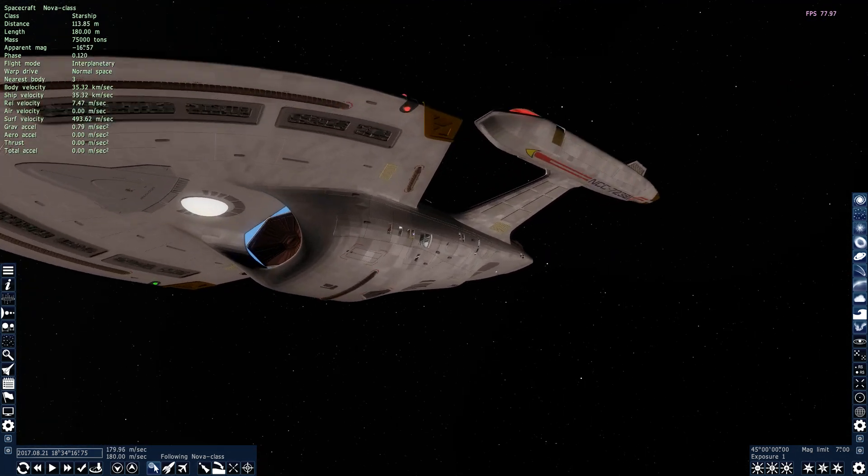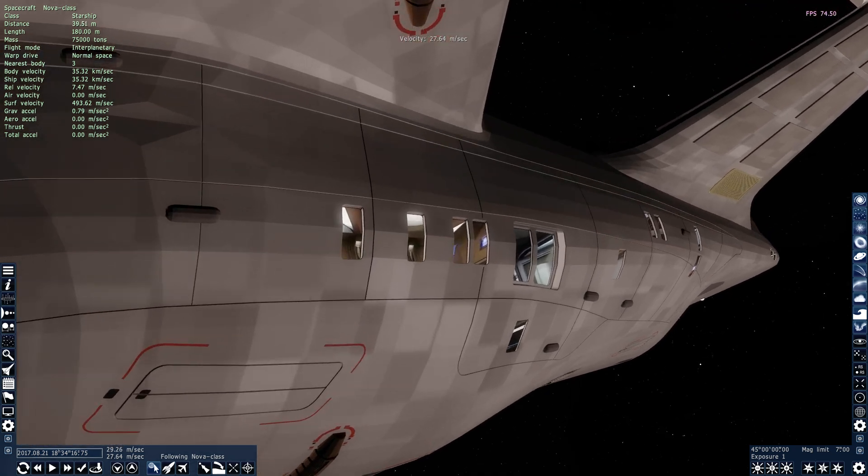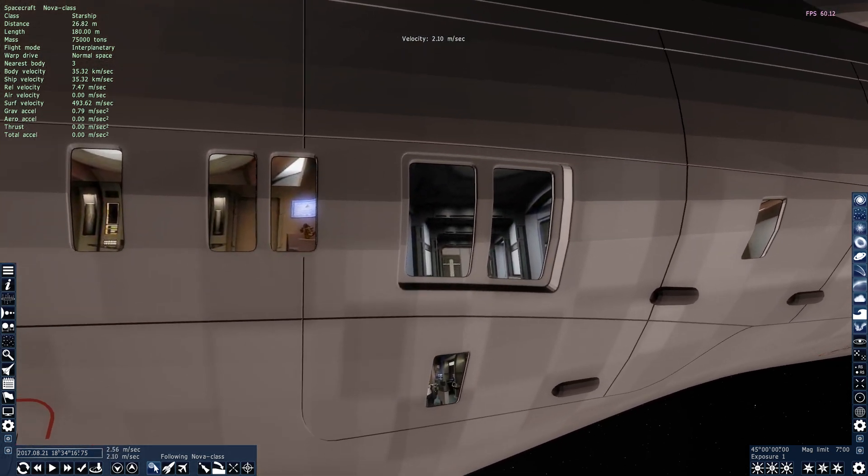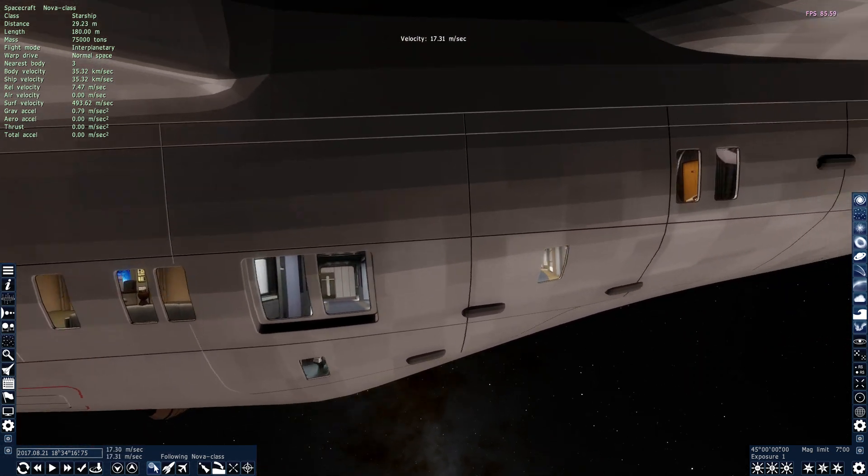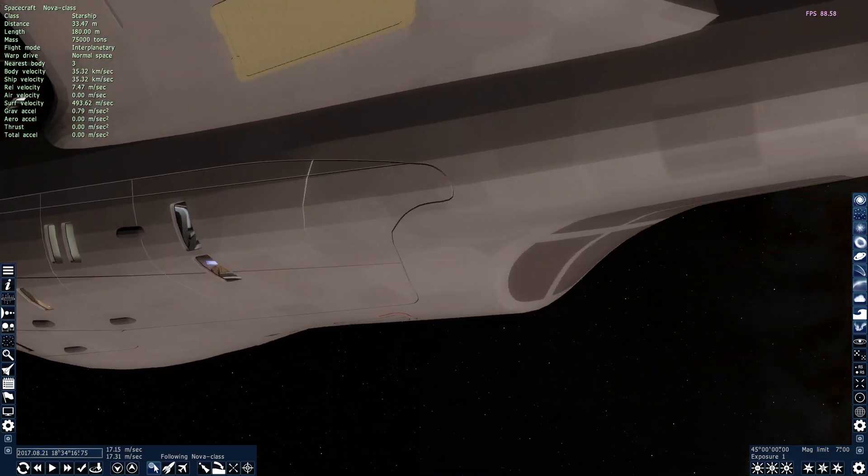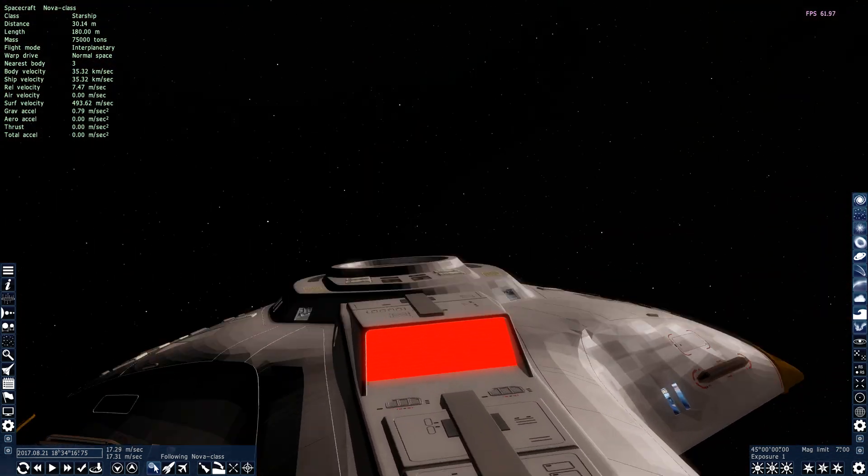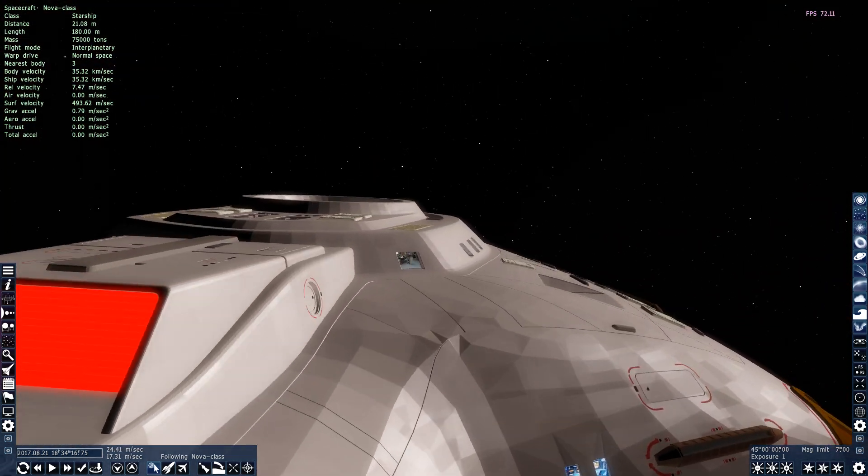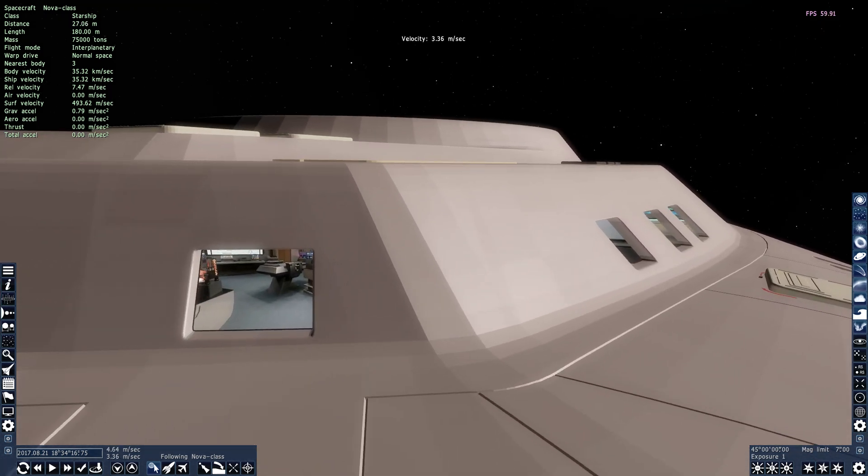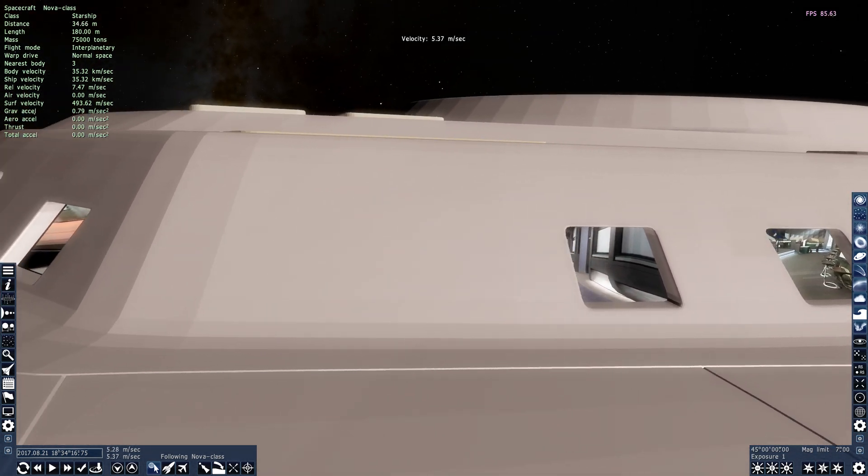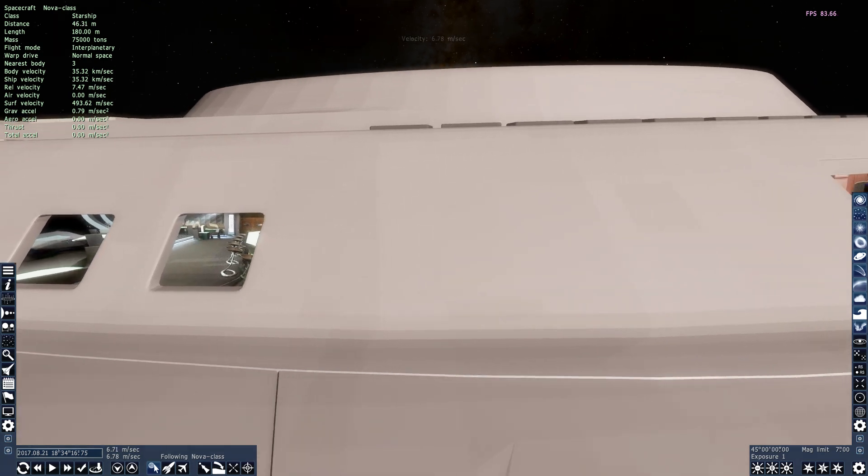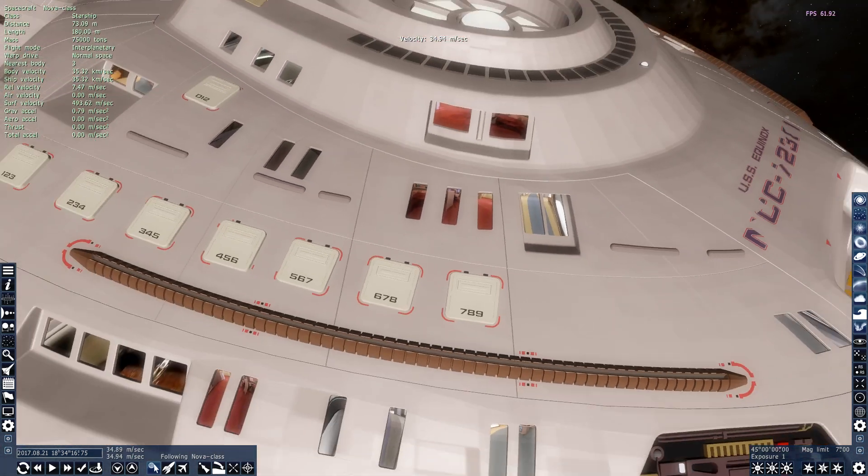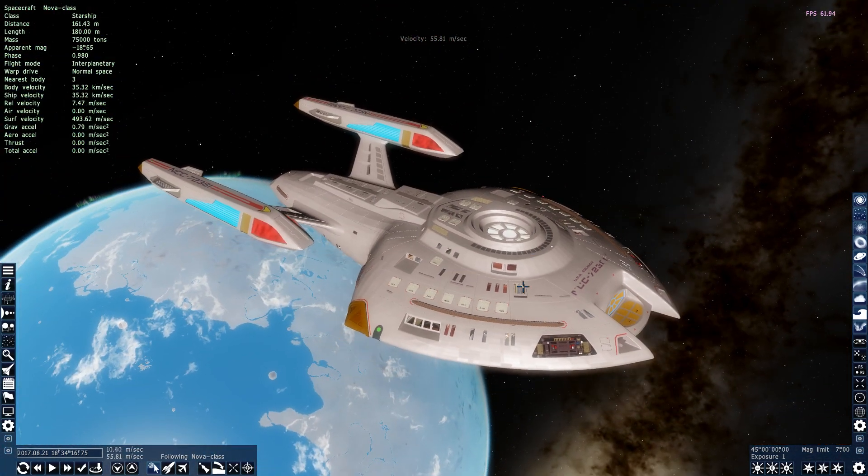We can go in close and make sure that those interiors look as they should, and they seem to. Okay. Yep, everything looks good.